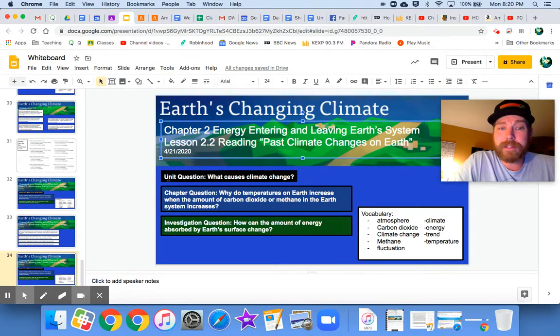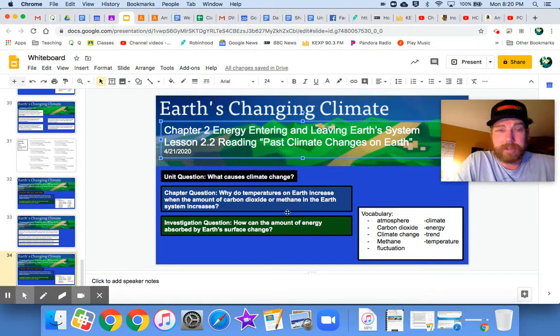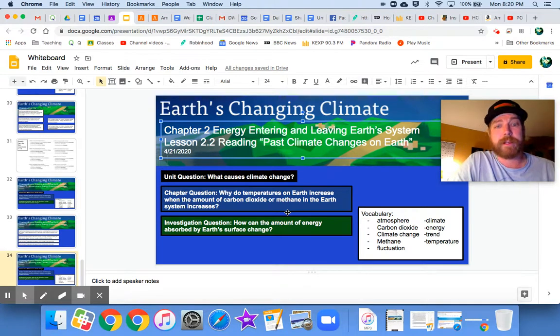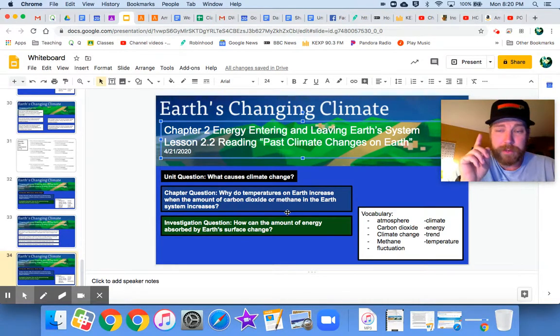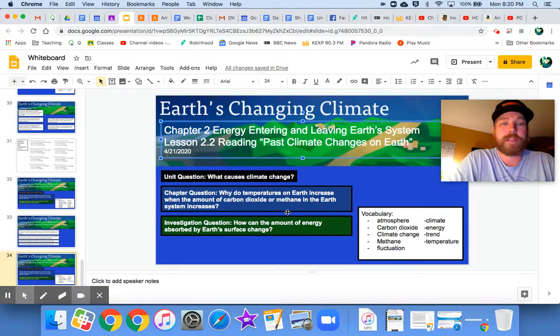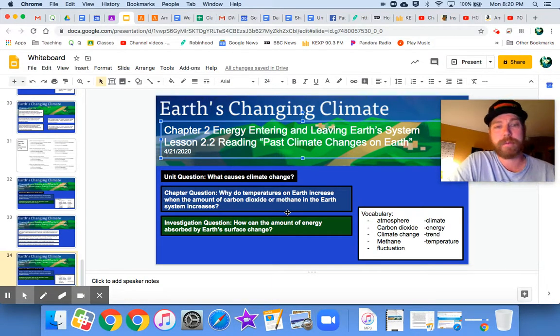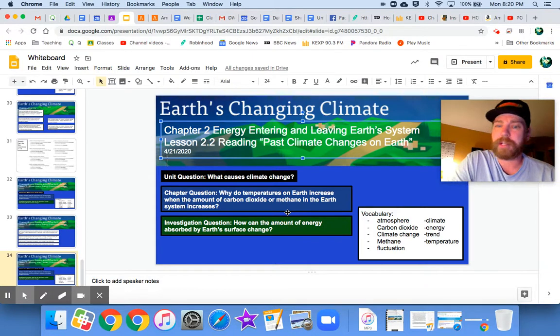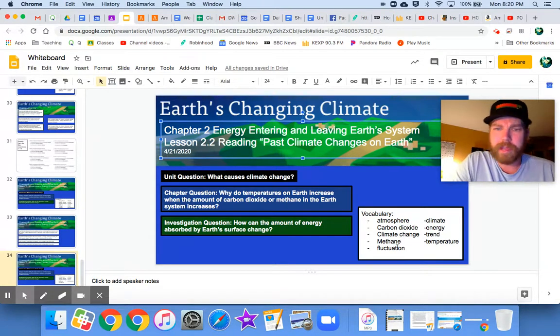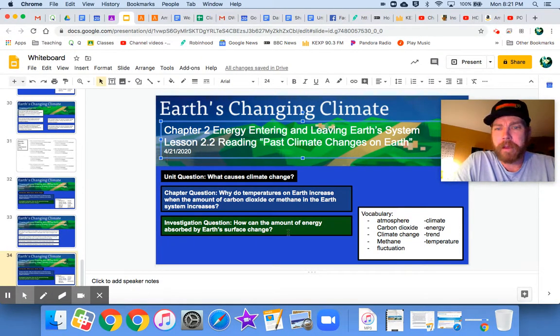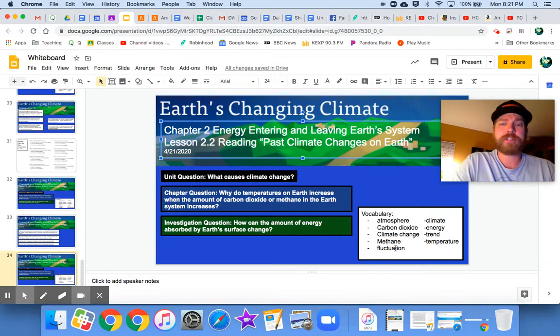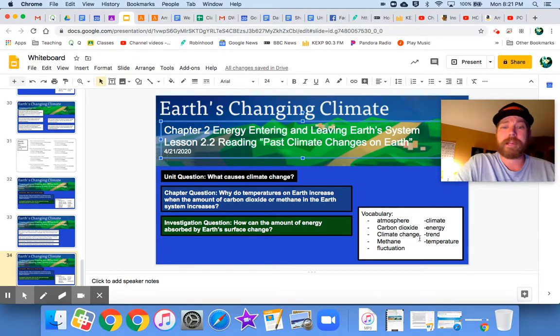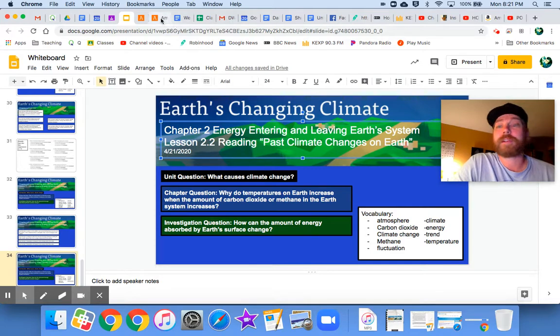Hey, our unit question has not changed. What causes climate change? Chapter question also has not changed. For Chapter 2, why do temperatures on Earth increase when the amount of carbon dioxide or methane in the Earth system increases? And our investigation question is actually also the same as yesterday. How can the amount of energy absorbed by Earth's surface change? I don't think we have any new vocabulary terms here to address. We definitely will be talking about trend and fluctuation today and some of these gases, and obviously talking about the atmosphere and climate. Let's go ahead and jump into today's lesson.